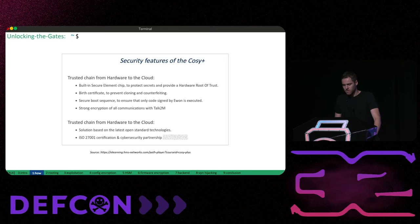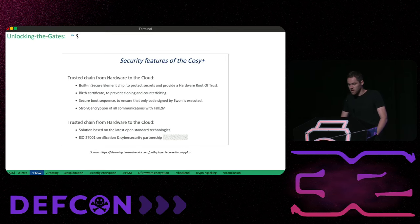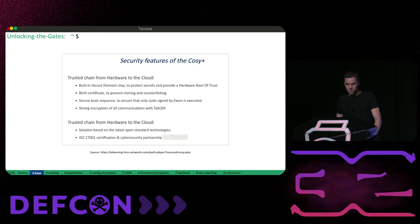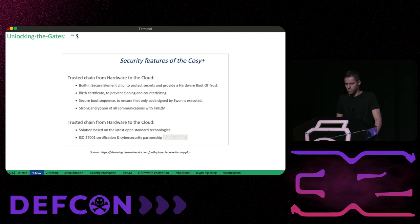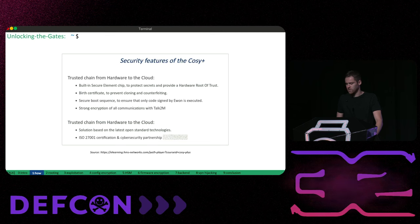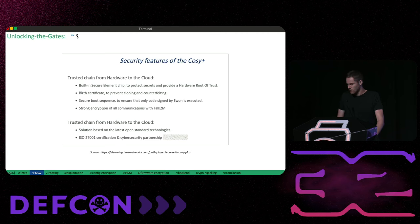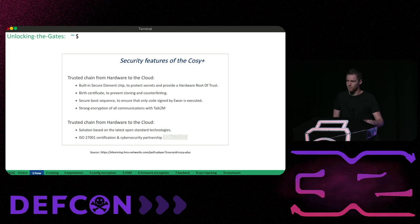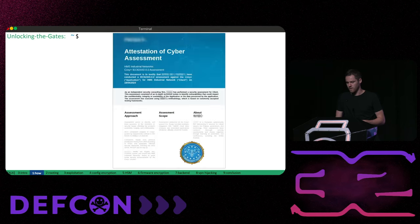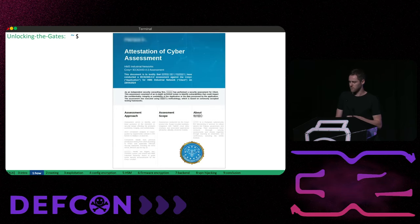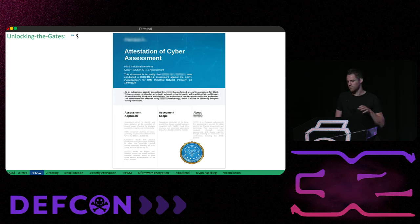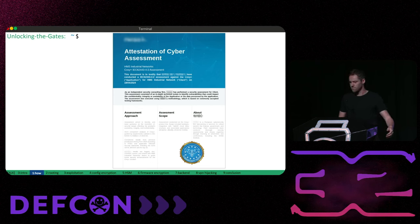So the vendor claims that COSY plus is developed with a focus on security. And this involves for example a hardware security module with a root of trust, individual certificates and secure boot. And the solution was also tested and analyzed by an independent company. And this company issued a certificate available on the vendor's website stating that the hardware, backend and associated software were tested.